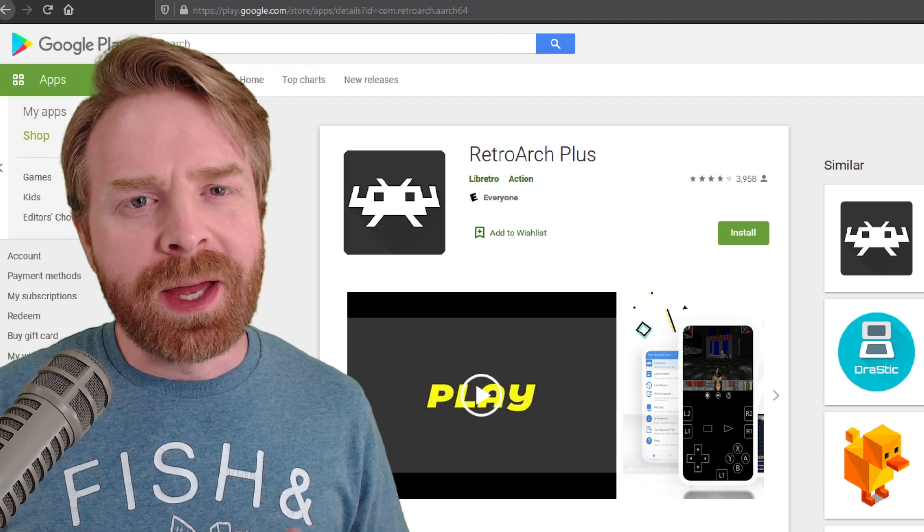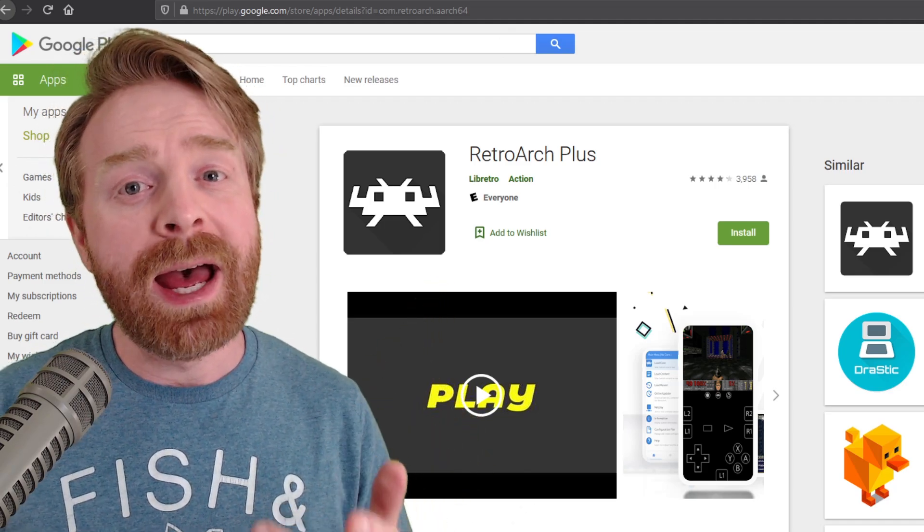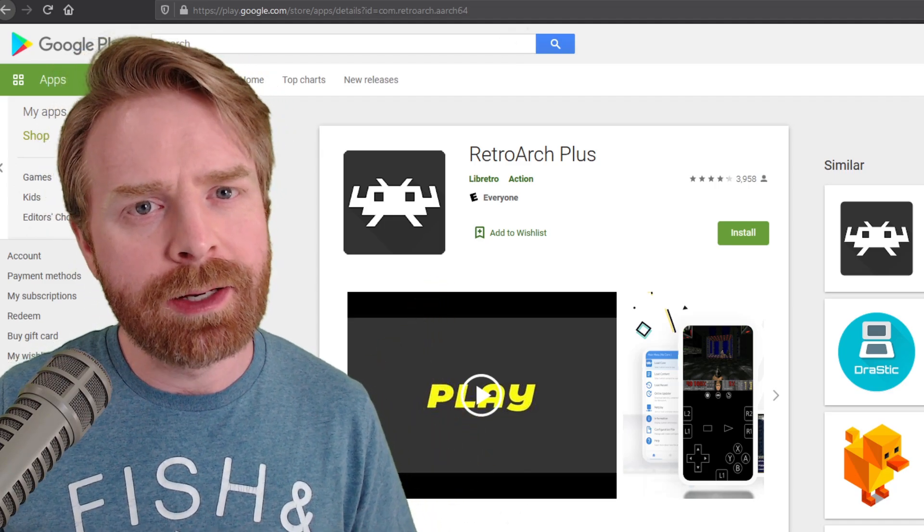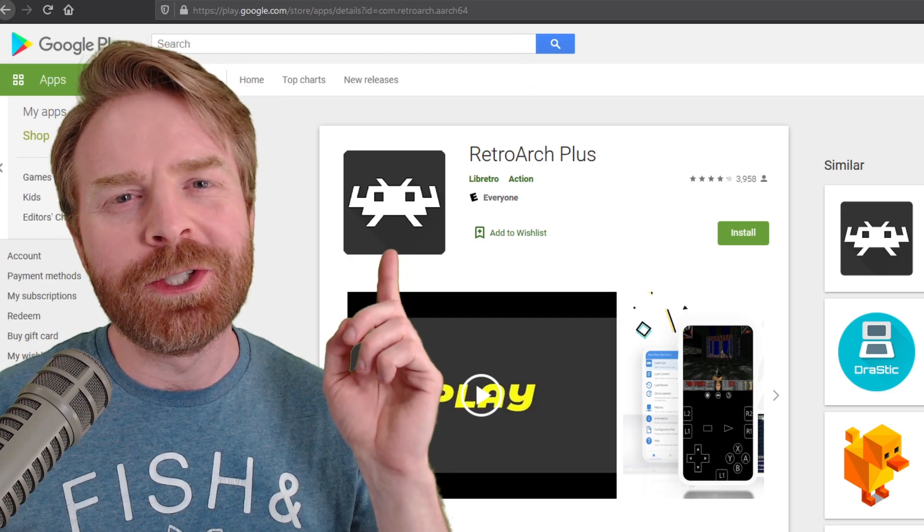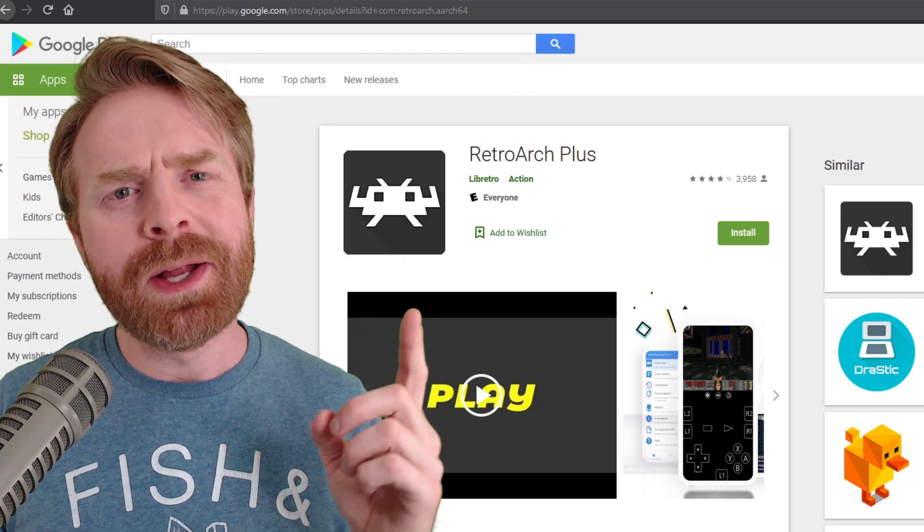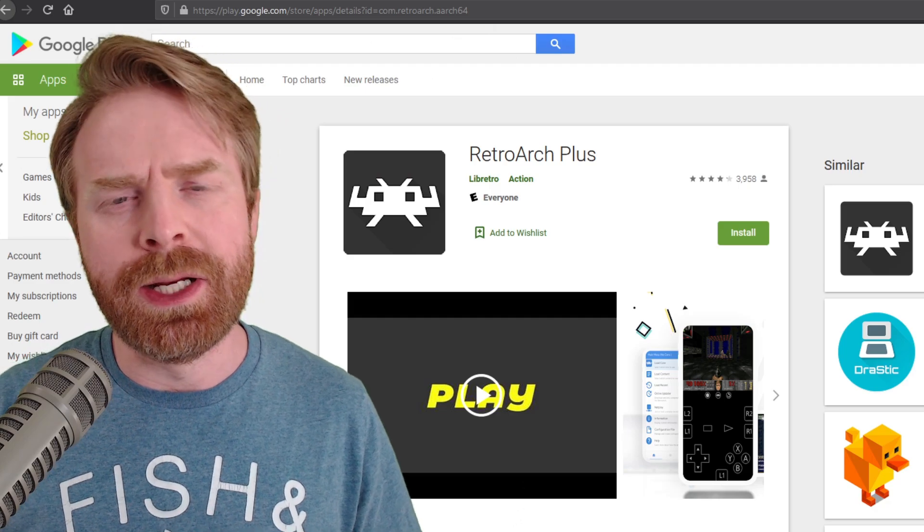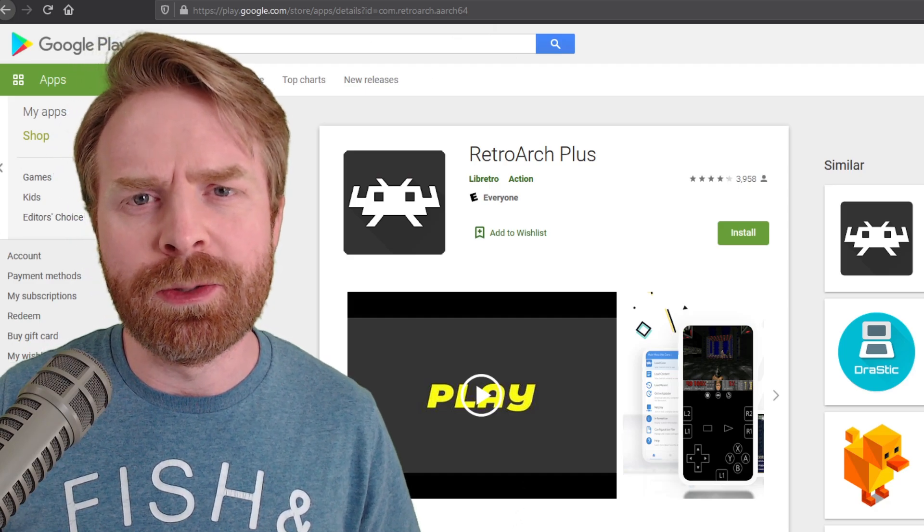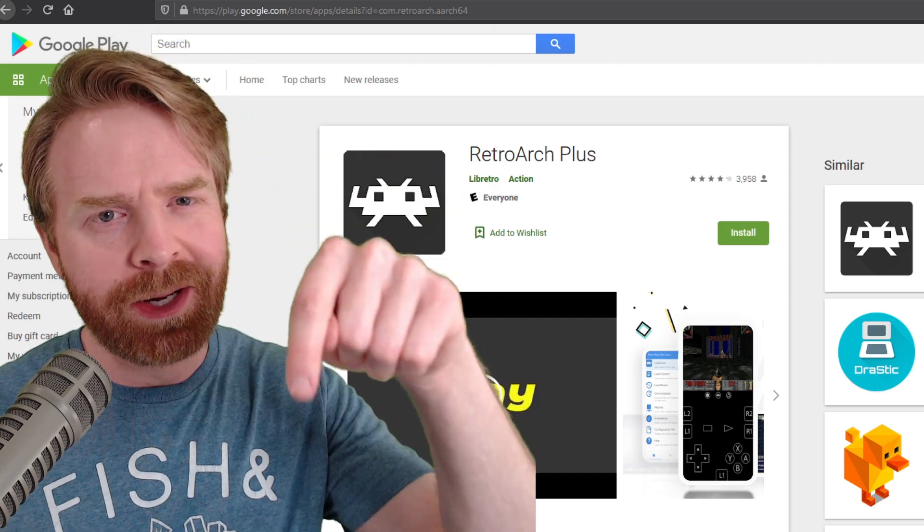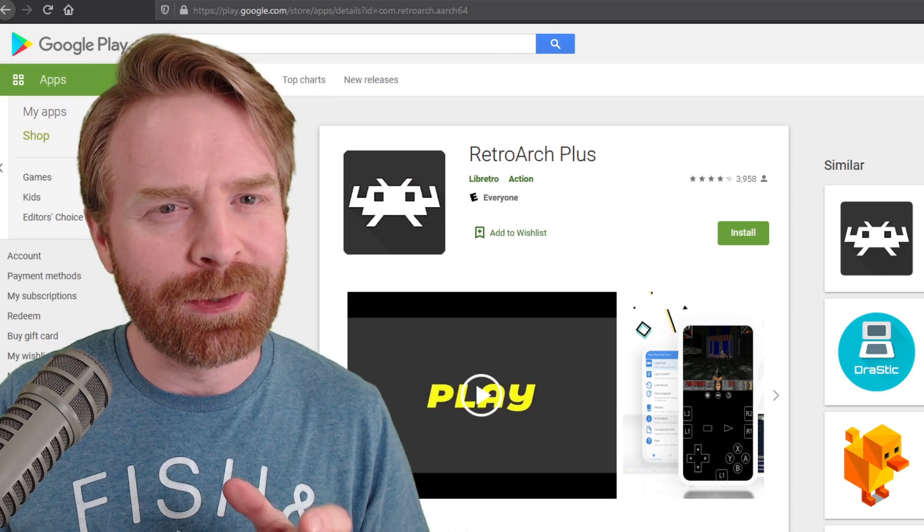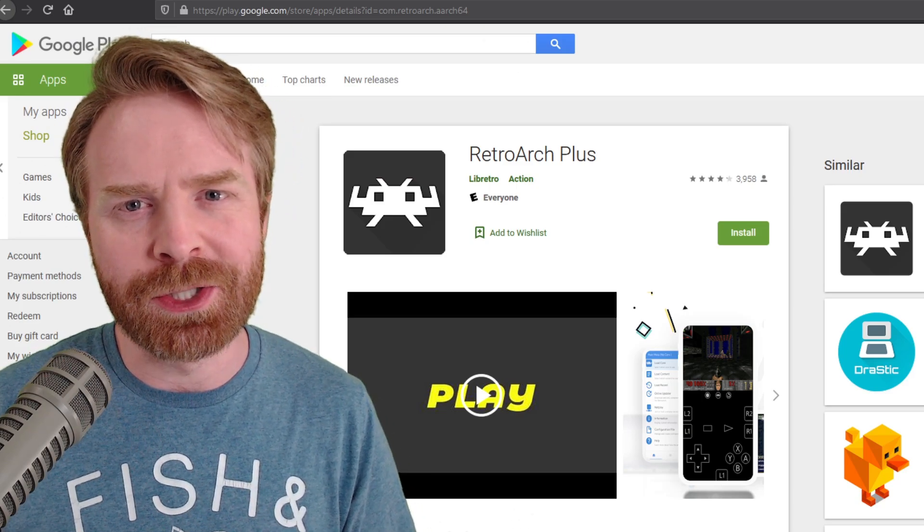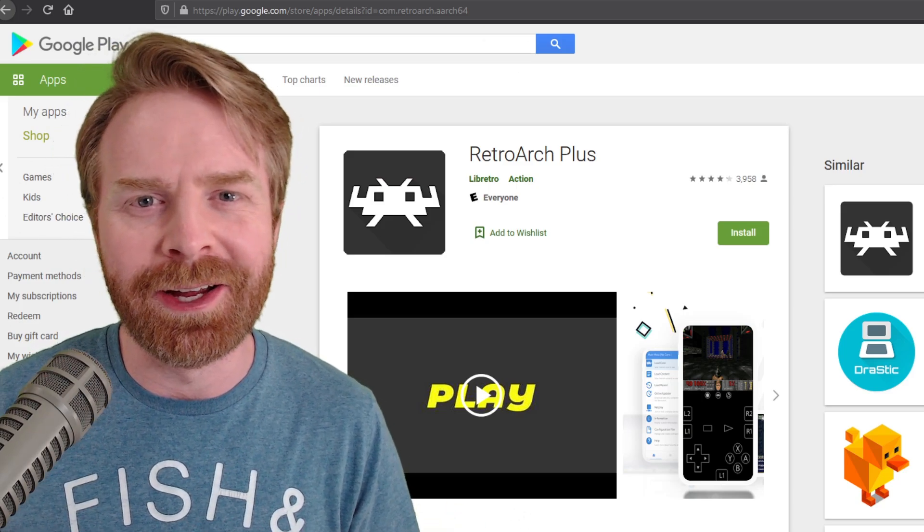The first emulator I recommend is RetroArch. Now, if you have emulation experience and if you kind of know what you're doing, then RetroArch should be right up your alley. RetroArch is a little bit intimidating to get started with. I do have a tutorial video and I'll leave it in the description below. If you're not comfortable using RetroArch, that's absolutely fine.